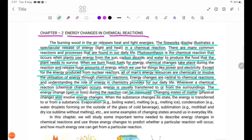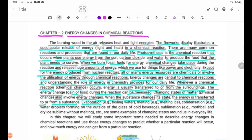When a substance changes its state, energy is transferred to or from that substance. If a physical state change occurs, you can observe the energy being transferred to or from the substance. Evaporation — for example, boiling water.